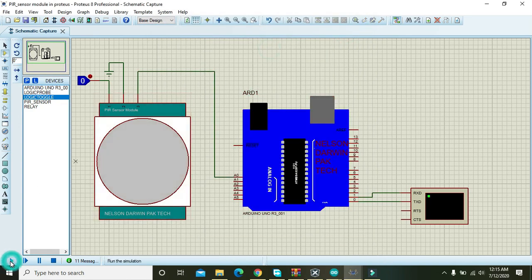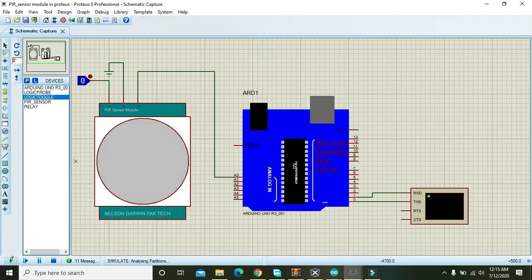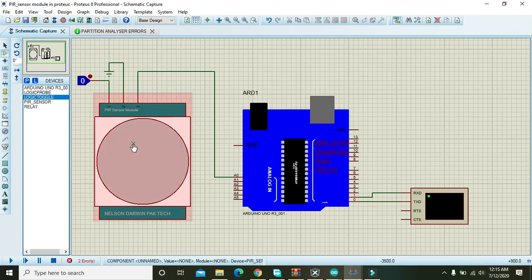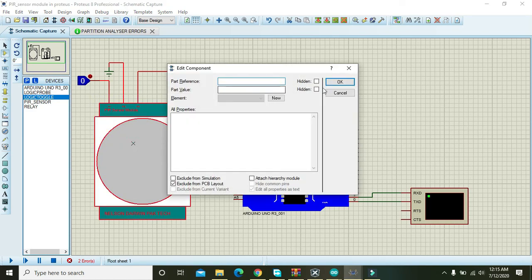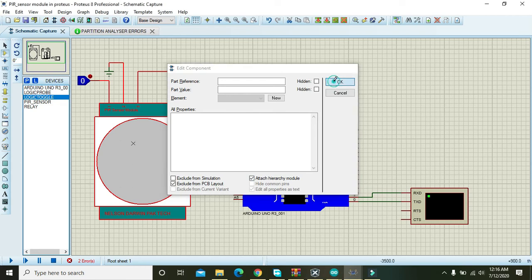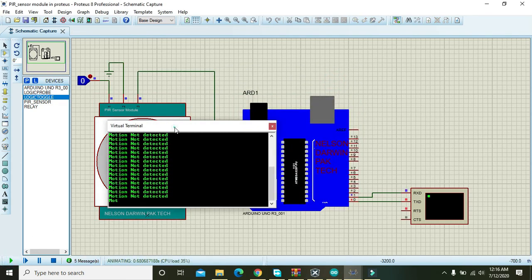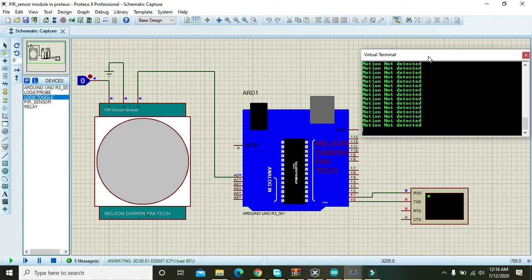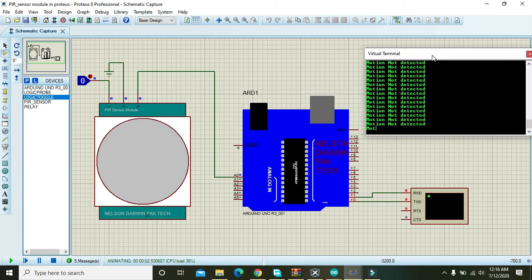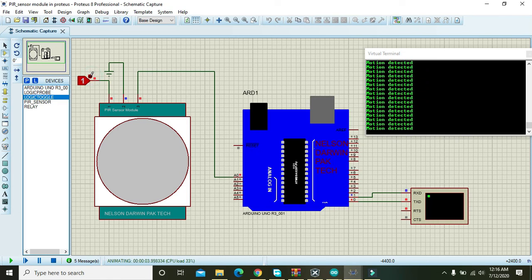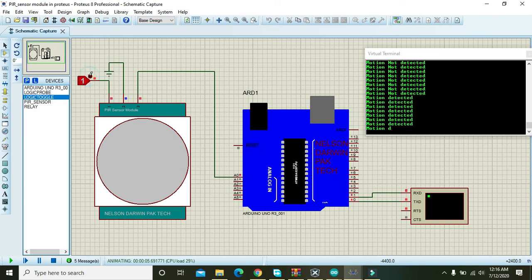OK now run it. OK we got one problem. First double click on this PIR sensor and click this add a hierarchy module. Then press play. And here you can see that motion not detected is written. But when we will give an input from the PIR sensor, motion detected will be seen.